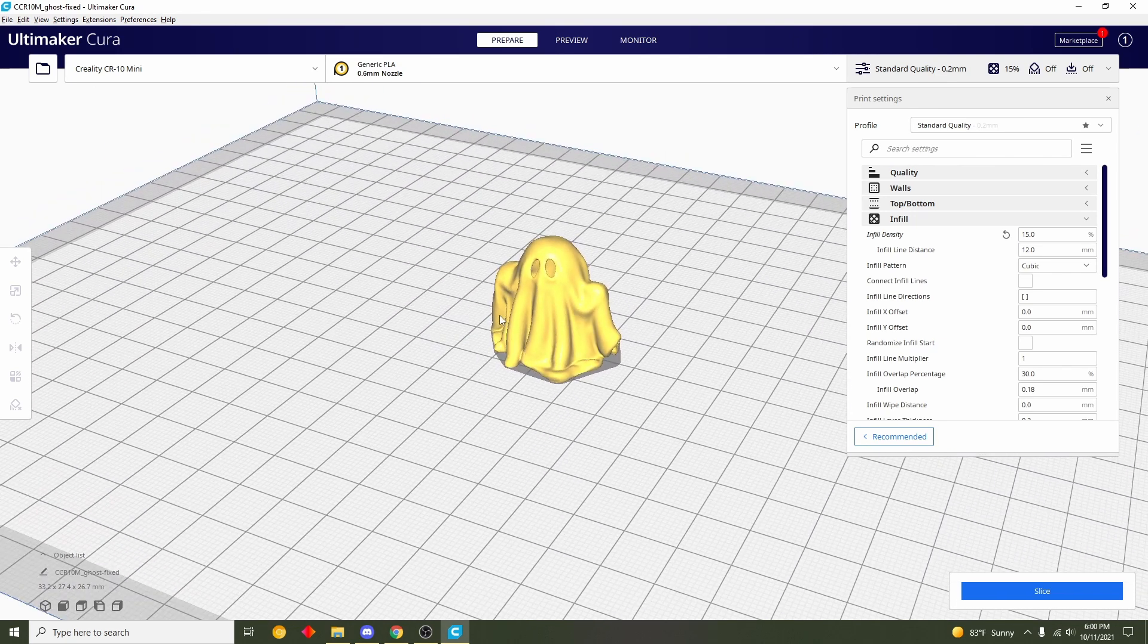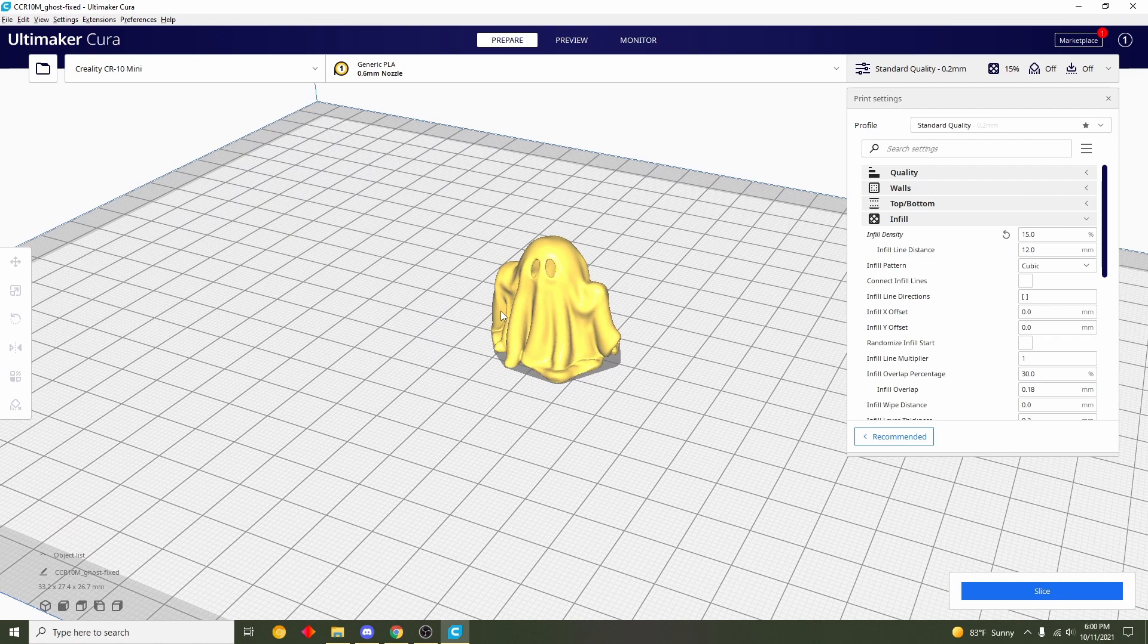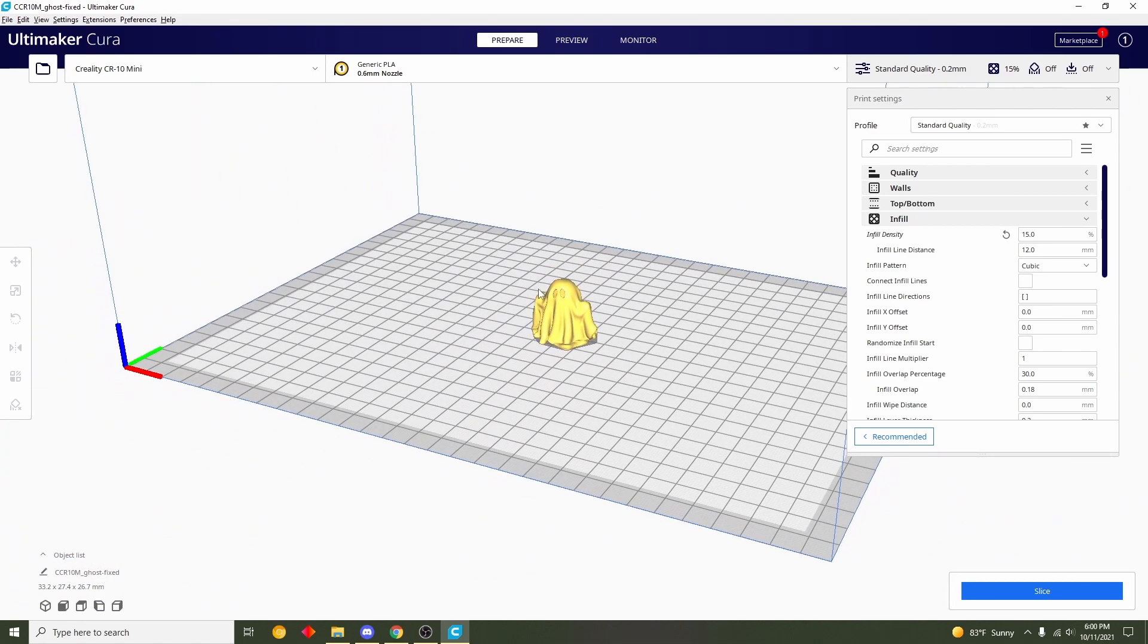Now the first thing you should do is figure out what height you want this at, because as it is right now it's roughly one inch high. Now for me that's a little bit too small and I want a little bit bigger.